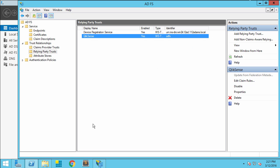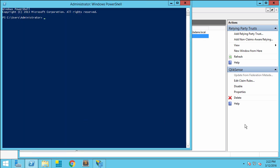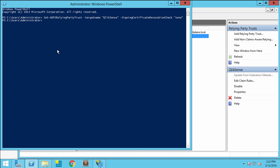Because we're using self-signed certificates, we have to go ahead and set a PowerShell setting on the signing certificate and the encryption certificate to turn off the revocation checks for signing as well as encryption. I've got the Set-AdfsRelyingPartyTrust command, pointing it to the relying party trust, and then setting the signing certificate revocation check to None. I'm also going to do the same thing for the encryption certificate check.